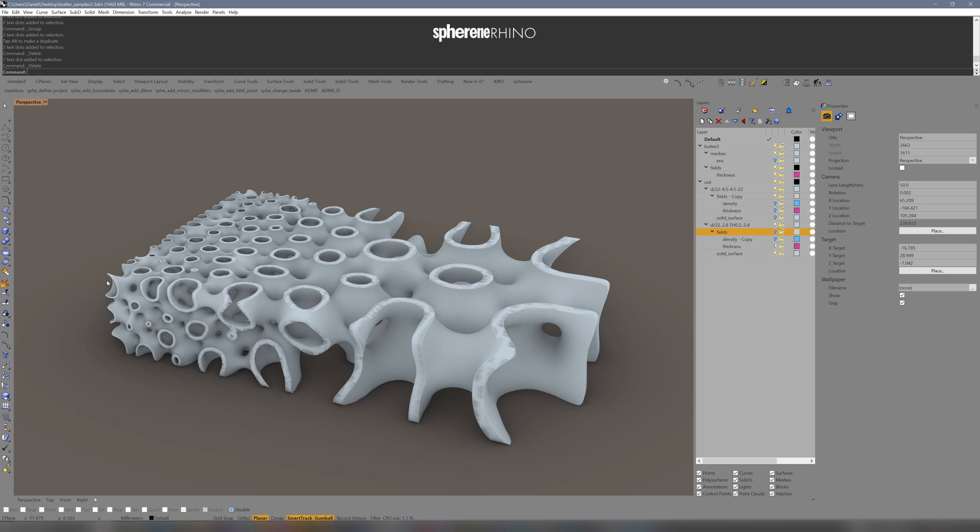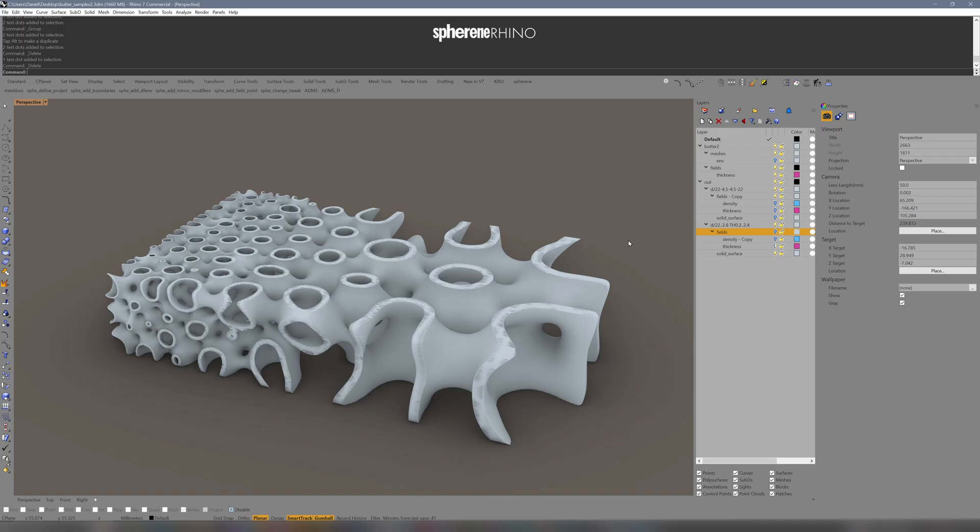So from 0.2 millimeters up to 0.6 millimeters, we can gradually fade the thickness. Of course, we can in the midst here change our values however we want. I hope you liked that video. See you next time.